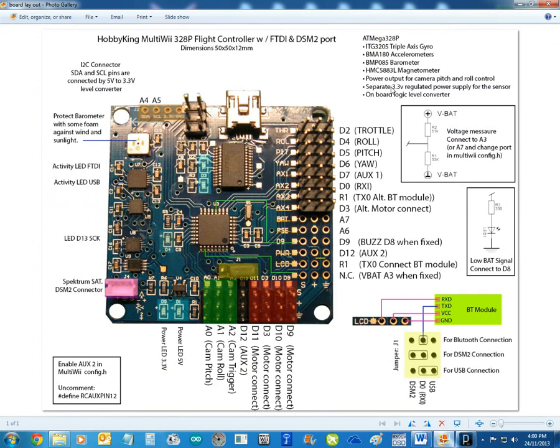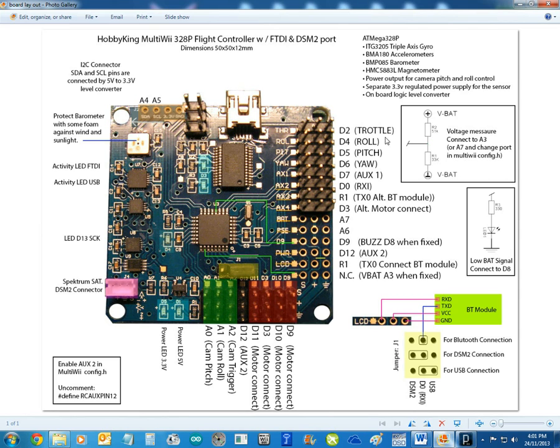This is the page you get from Hobby King. A couple of things here. I've connected to here, to D12, my auxiliary 2 for my radio. So I've got the throttle, roll, pitch and your auxiliary 1. And then I've put auxiliary 2 here. Now if you're connecting via USB, you've got to disconnect that.